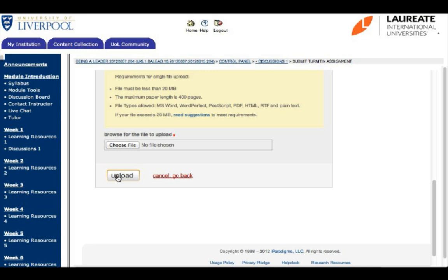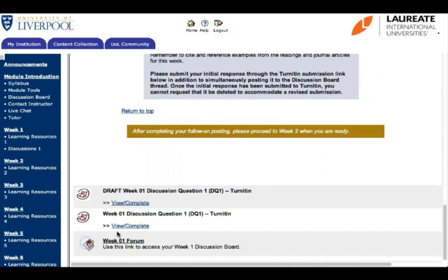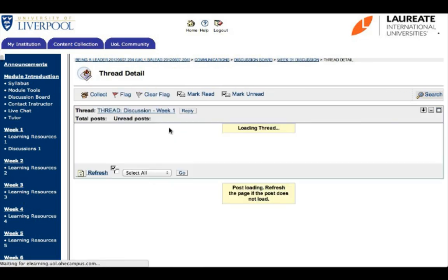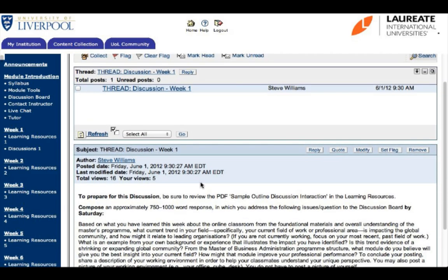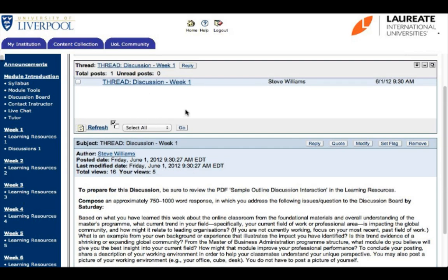The second part you need to do is post it to the discussion board. Go ahead and click back on Discussions 1, because remember all of the links are there. Scroll back down to the bottom of the page and you'll see something called Week 1 Forum — click on that. You'll see the thread titled Discussions Week 1, and the author will be your instructor. Click on the thread title and you'll see the discussion question there. You should also see if your fellow classmates have responded to that discussion question, which is always a good place to look. Once you've turned your assignment in to Turnitin, you'll be able to post it here.